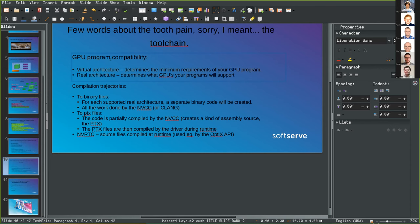If you have a newer GPU and there's no binary for it, the code won't run. To work around this, you can select the virtual architecture as the real architecture too — the code will then provide upward compatibility, but at the cost of not being optimized for newer architectures and not taking advantage of newer features. For example, setting virtual architecture 6.0 and real architecture 6.0 means code runs on newer versions but only uses 6.0 features.